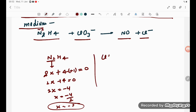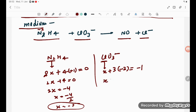Now for ClO3 minus: Cl is X, each oxygen is minus 2, and since there are 3 oxygens, multiply by 3 equals minus 1, because the ion has a 1 negative charge. So X minus 6 equals minus 1, therefore X equals minus 1 plus 6, which gives X equals plus 5. The oxidation state of chlorine in ClO3 minus is plus 5.